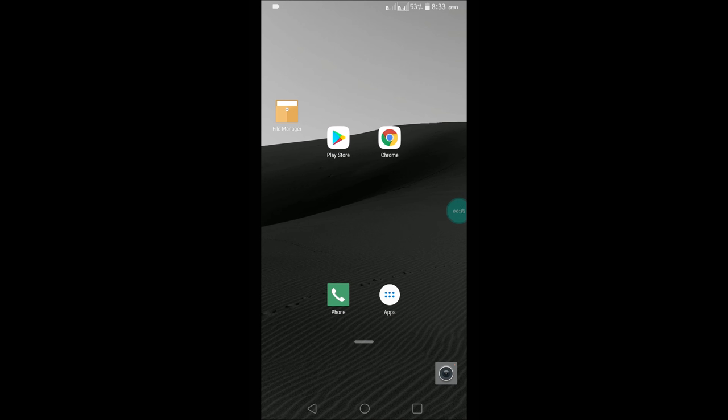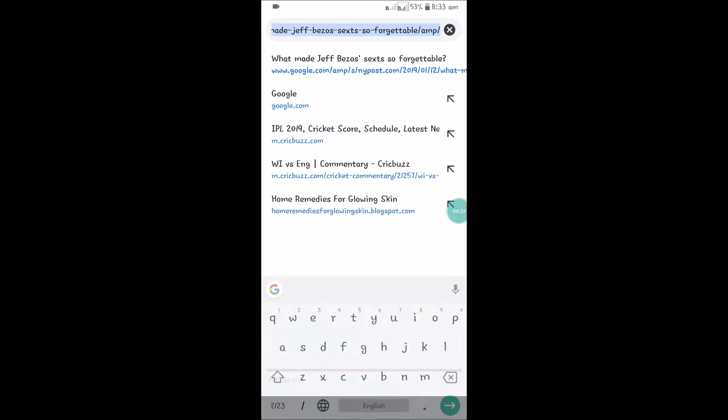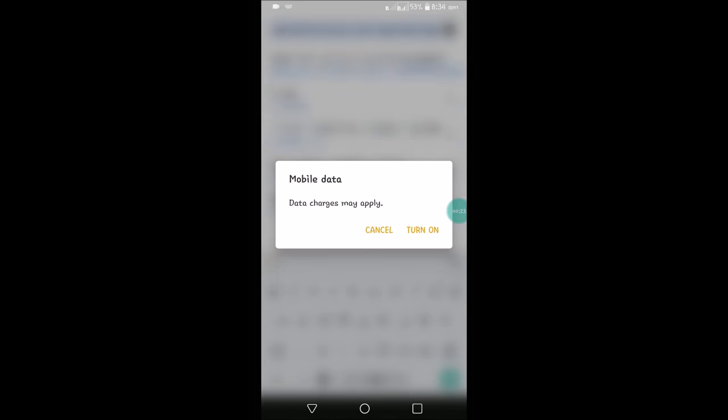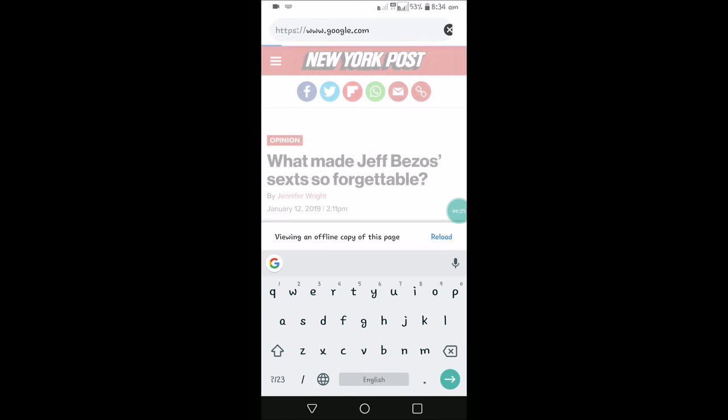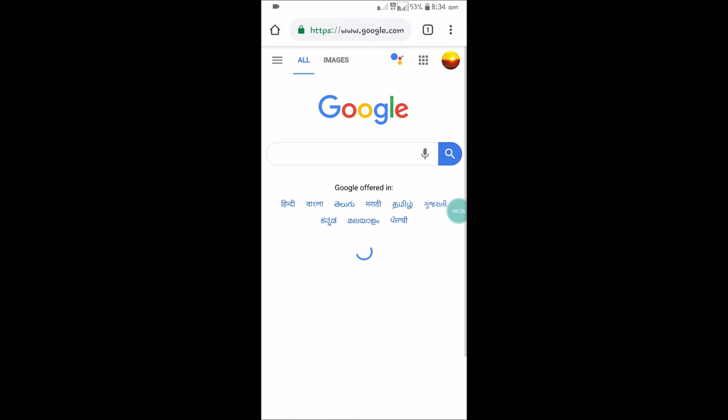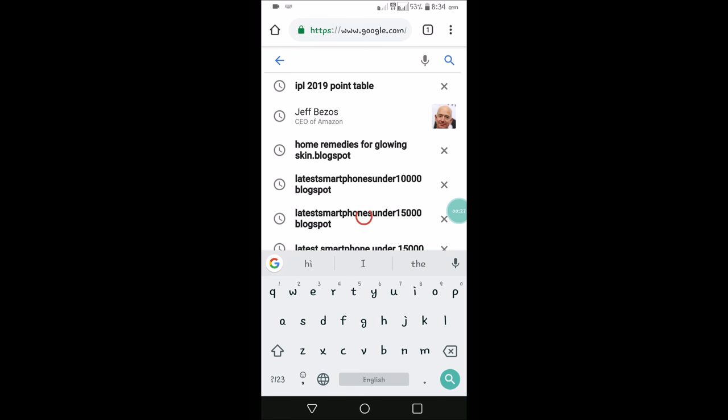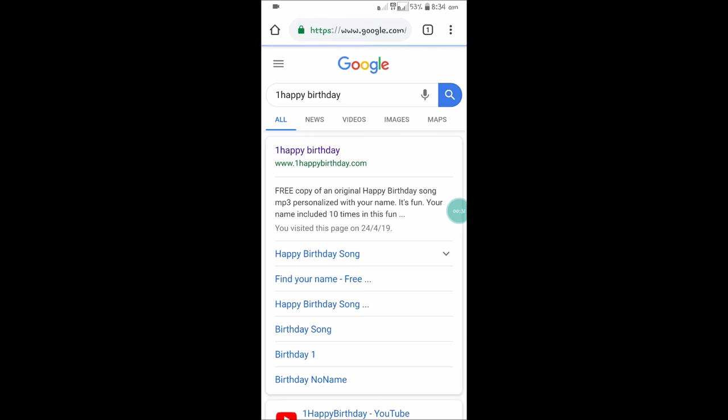So to do that, open your browser and simply visit Google. Just type 'happy birthday'. That's it. You need to visit onehappybirthday.com.